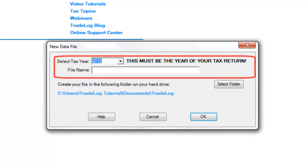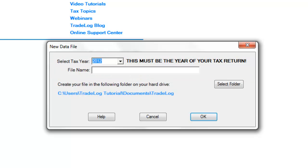You will be prompted to choose the tax year that you are filing, also a name to describe the file.